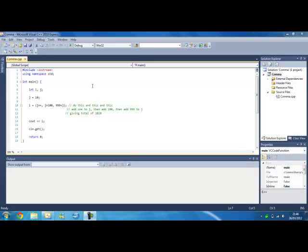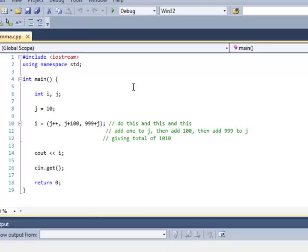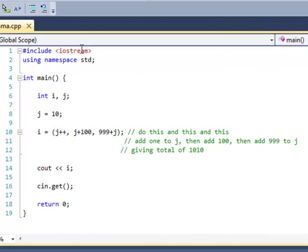Welcome to the C++ tutorial. Today we are going to show you how to use the comma operator. First, you want to use your two main bits inside, which is the header file, etc.